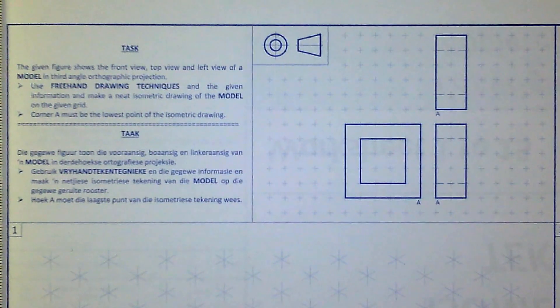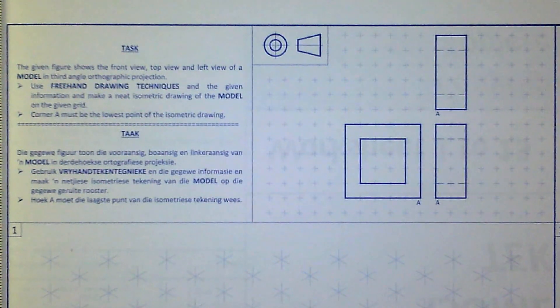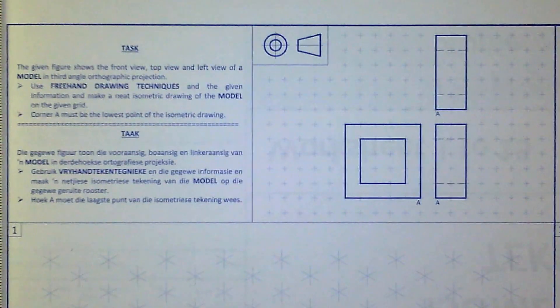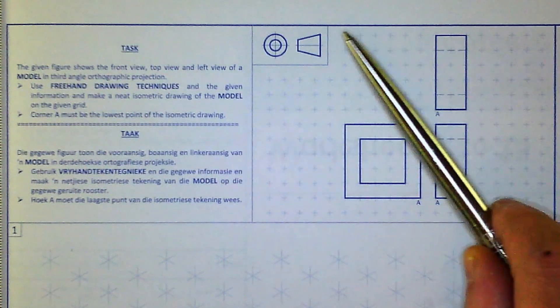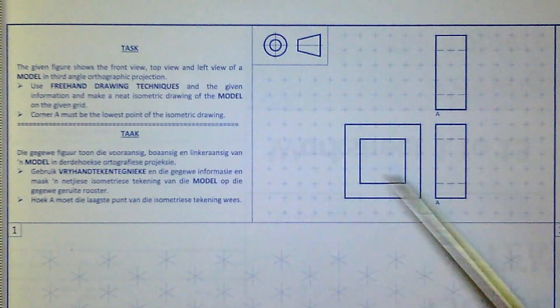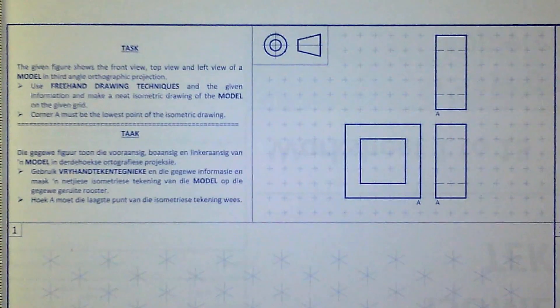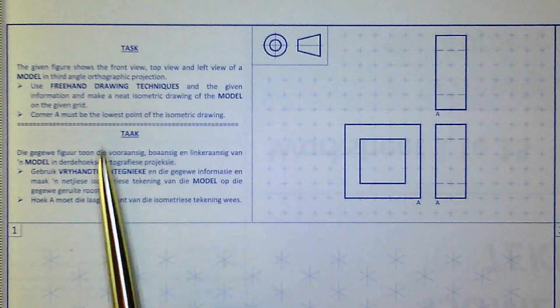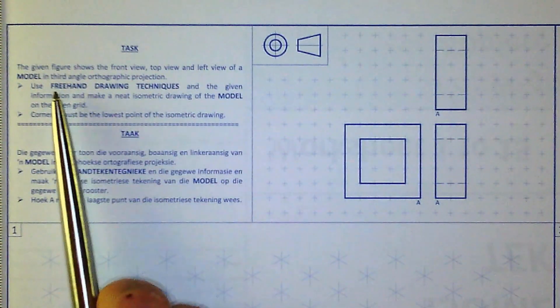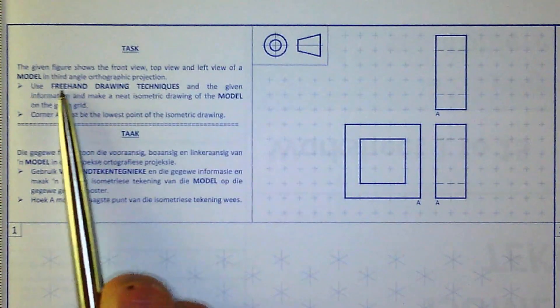Alright, for today's exercise, what we are going to do is convert this orthographic drawing here over into an isometric. And in the instructions, they clearly dictate that you have to do it freehand. That's the key.